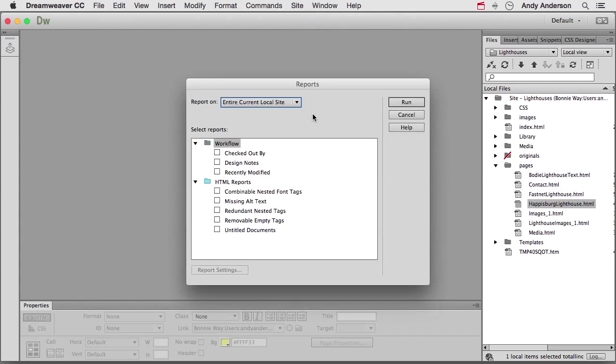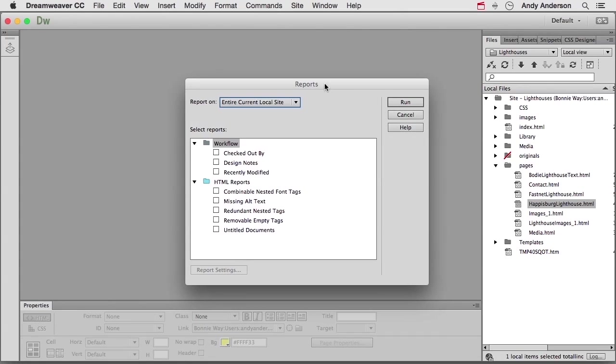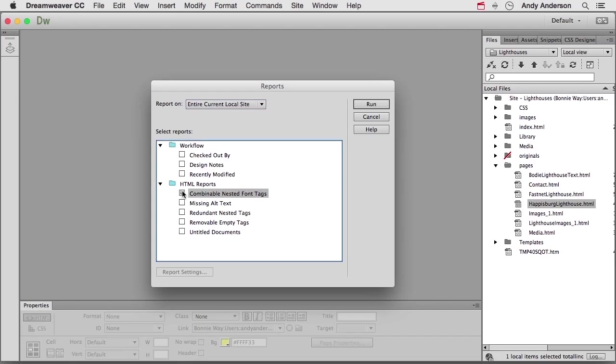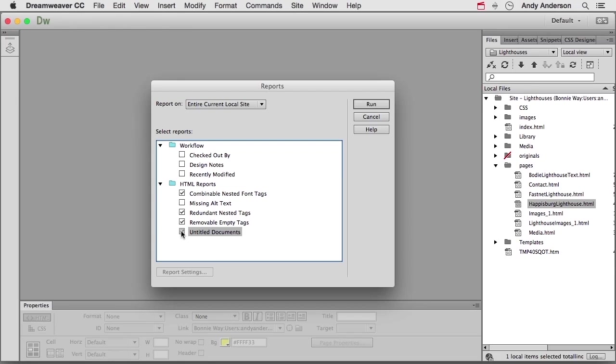Now in Reports, I can choose in workflow things like checked out by whom, design notes, recently modified. Not too worried about those yet. What I want to know is do I have any possible combinable nested font tags? Make it more efficient. Now I'm going to skip this one for a second. I'll explain that. Do I have any redundant nested tags? Do I have any removable empty tags? And do I have any untitled documents? Now if you look at missing alt tags again, alt text, we'll talk about that in the next lesson.